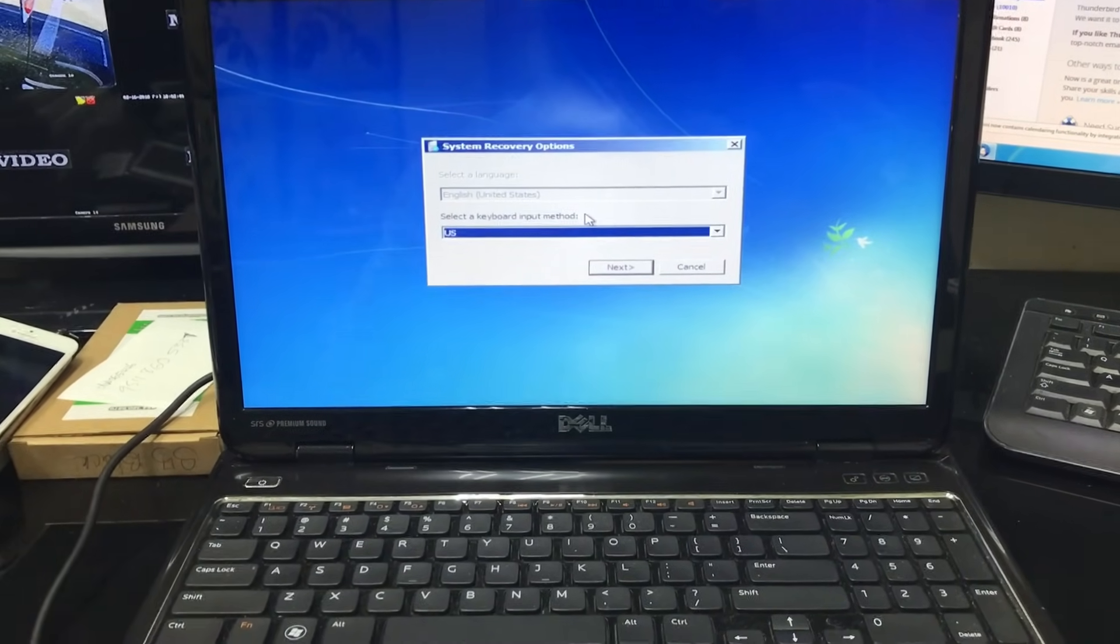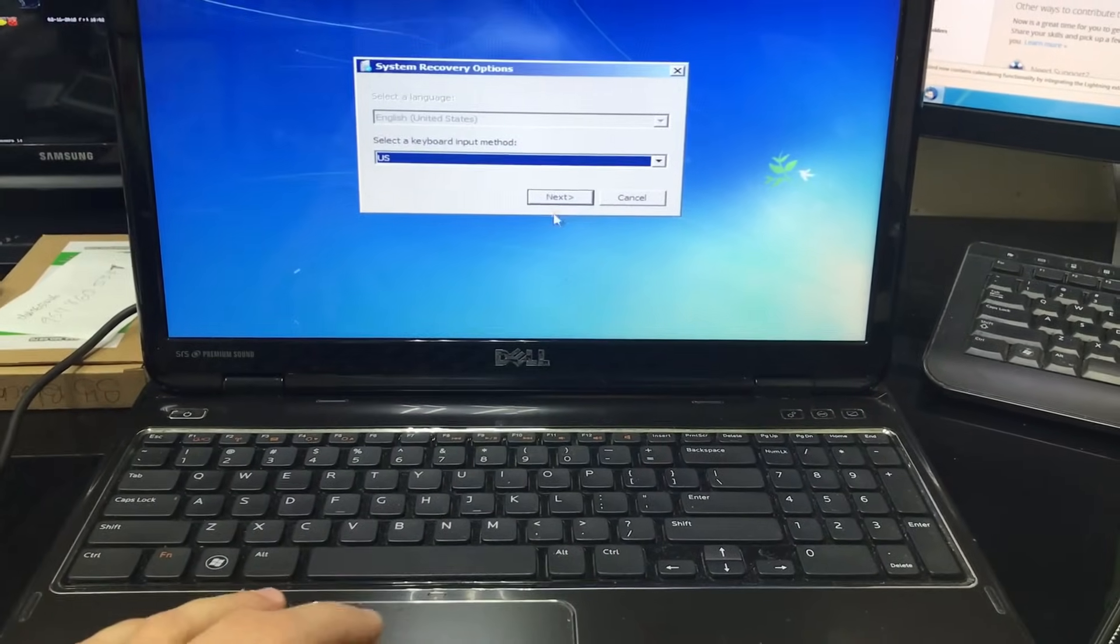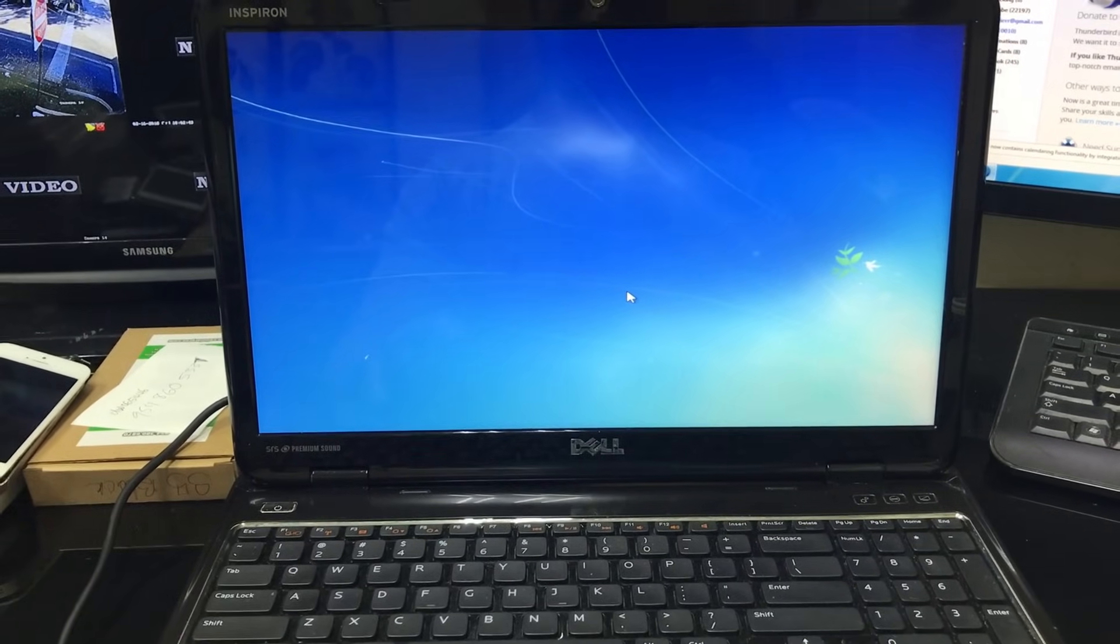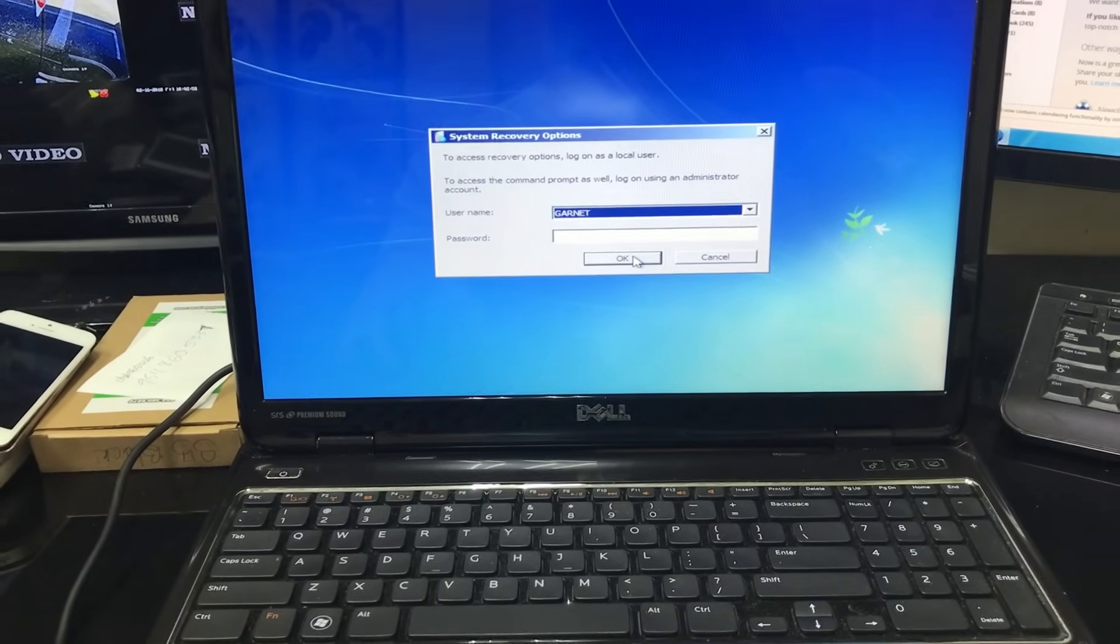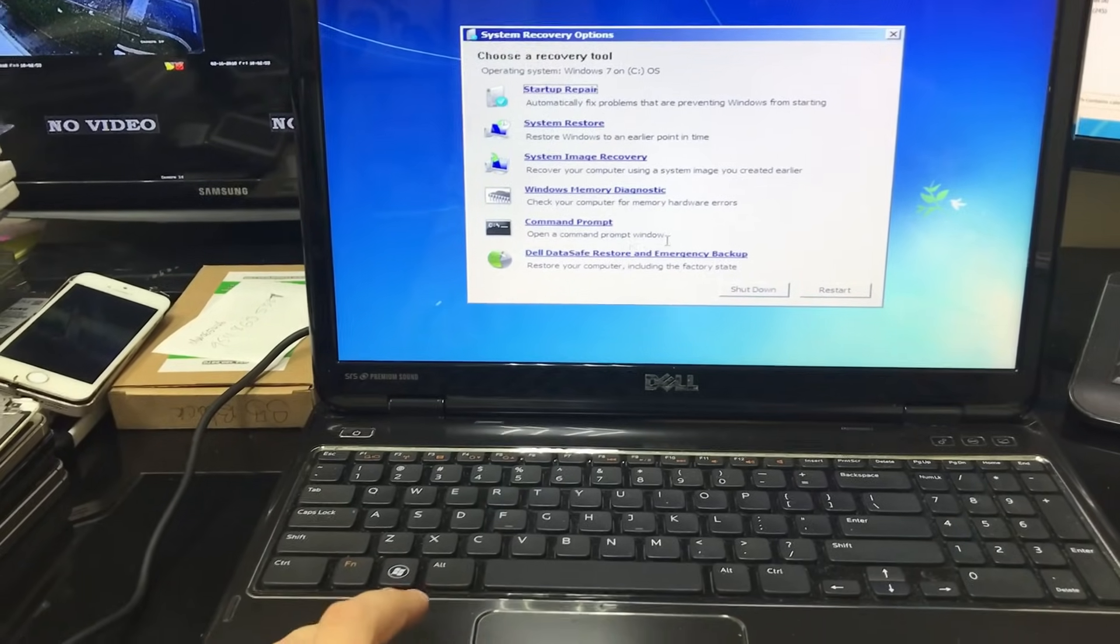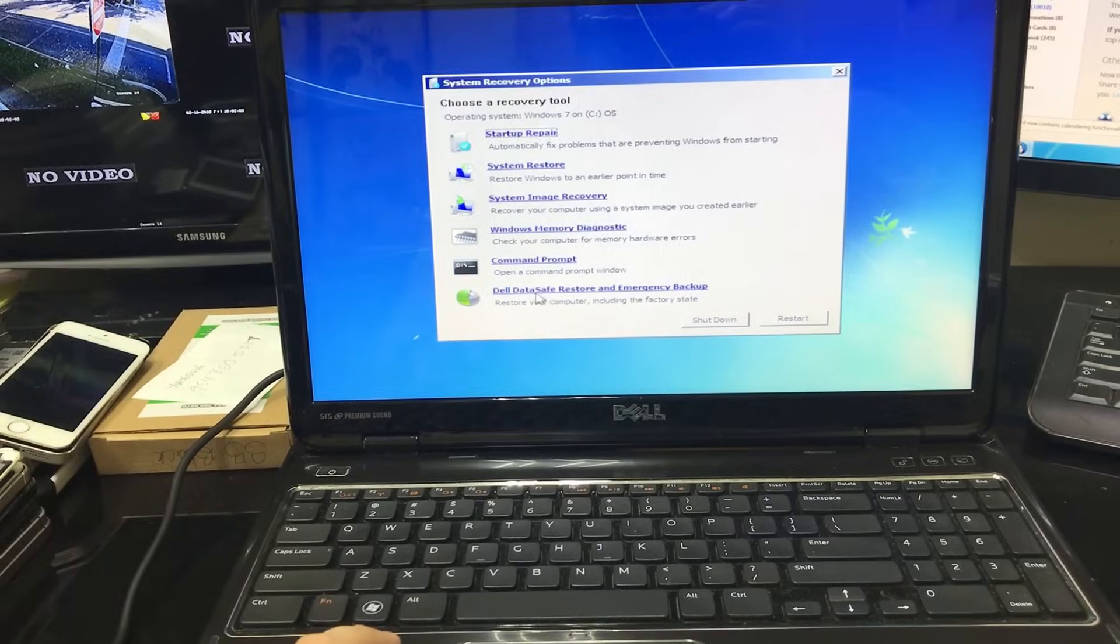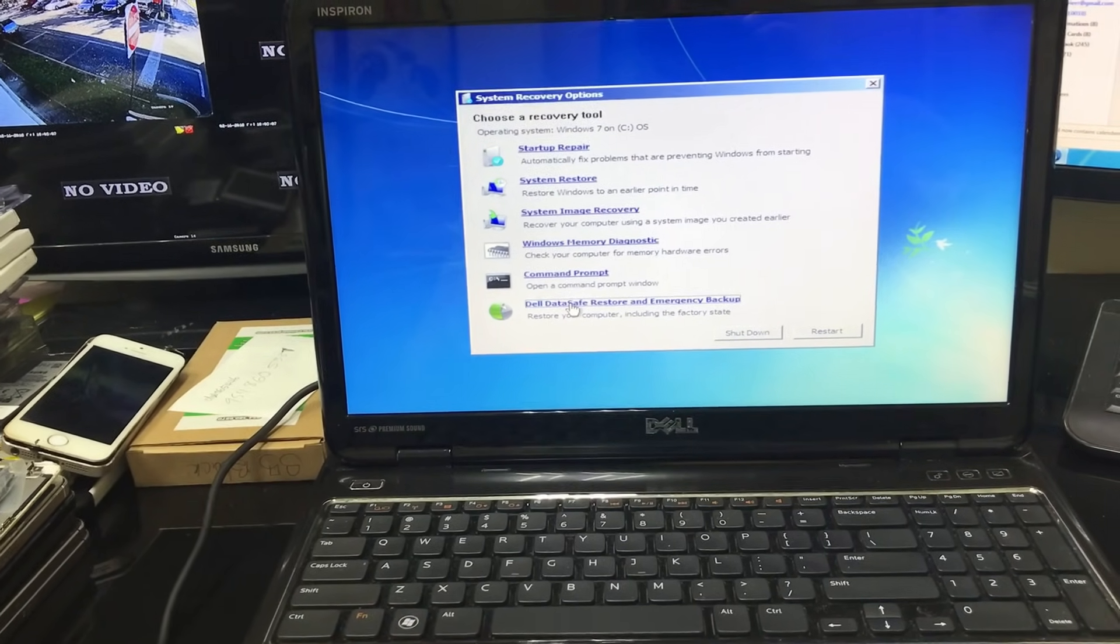This message is gonna come up, System Recovery Options. Just hit next on US keyboard, and then here just hit okay. And then here we're gonna go to the bottom option which is Dell Data Safe Restore Emergency Backup. So select that one.